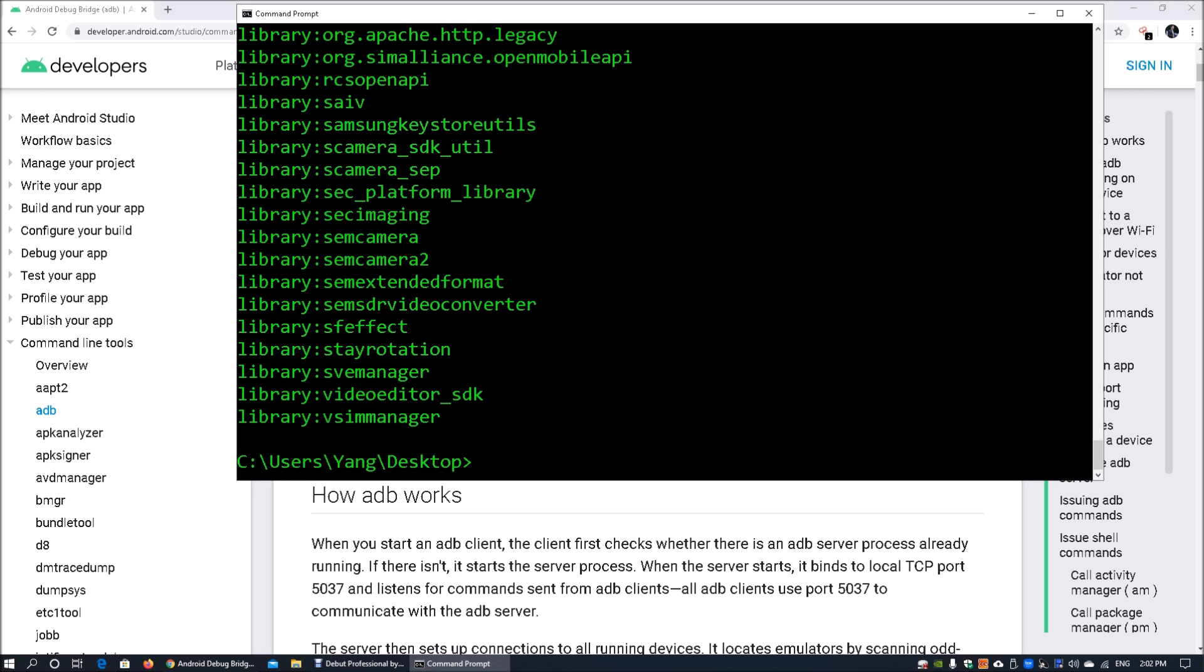Over here, we can see like Keystore, S-Camera, and so on, and rotation. All these are actually really important, helping you find out more about how you can manage many of these libraries.